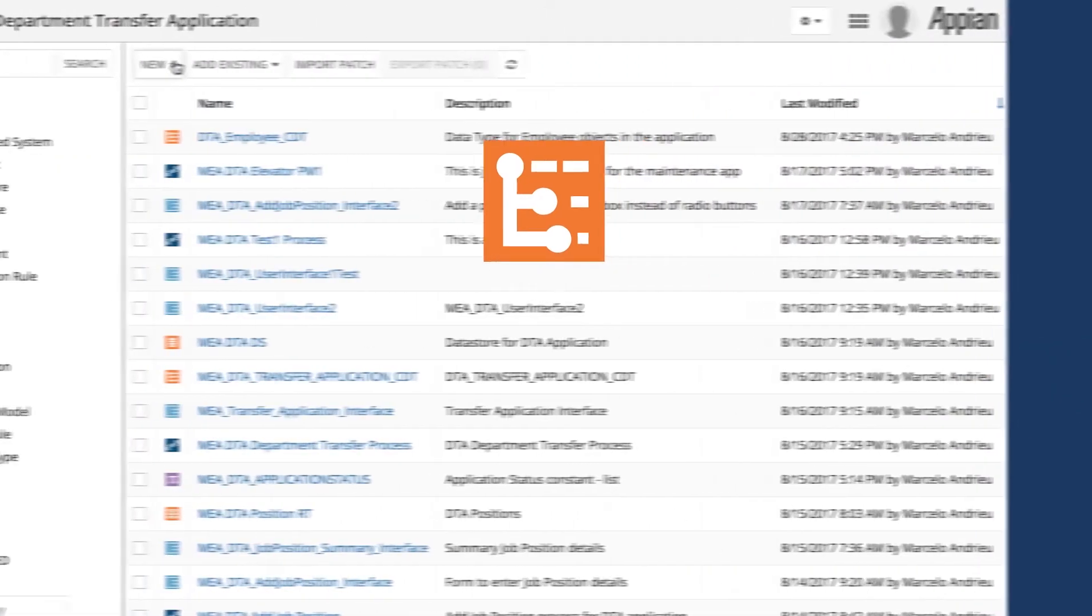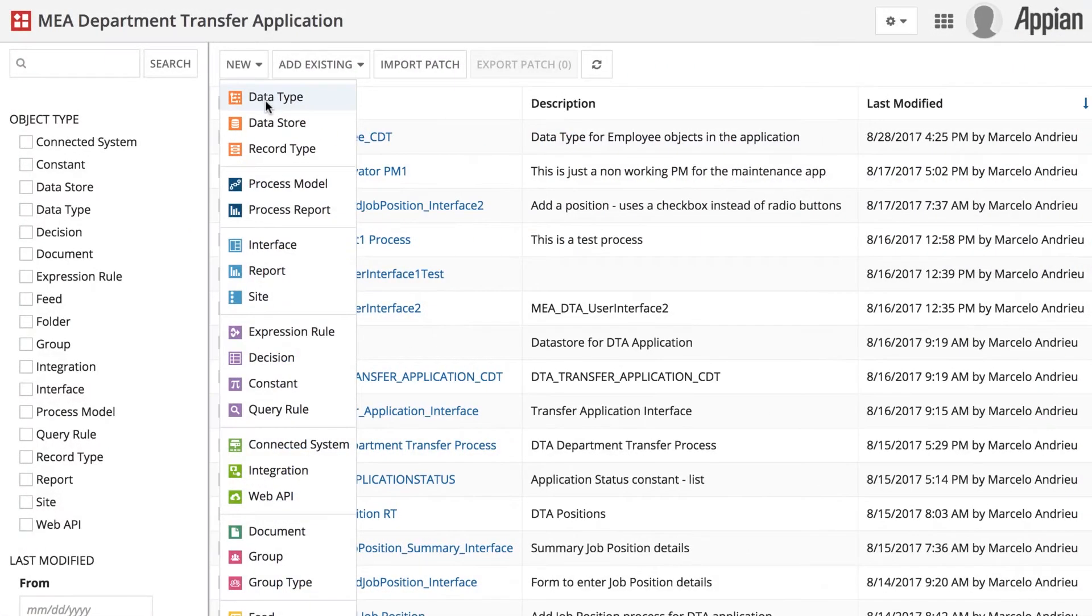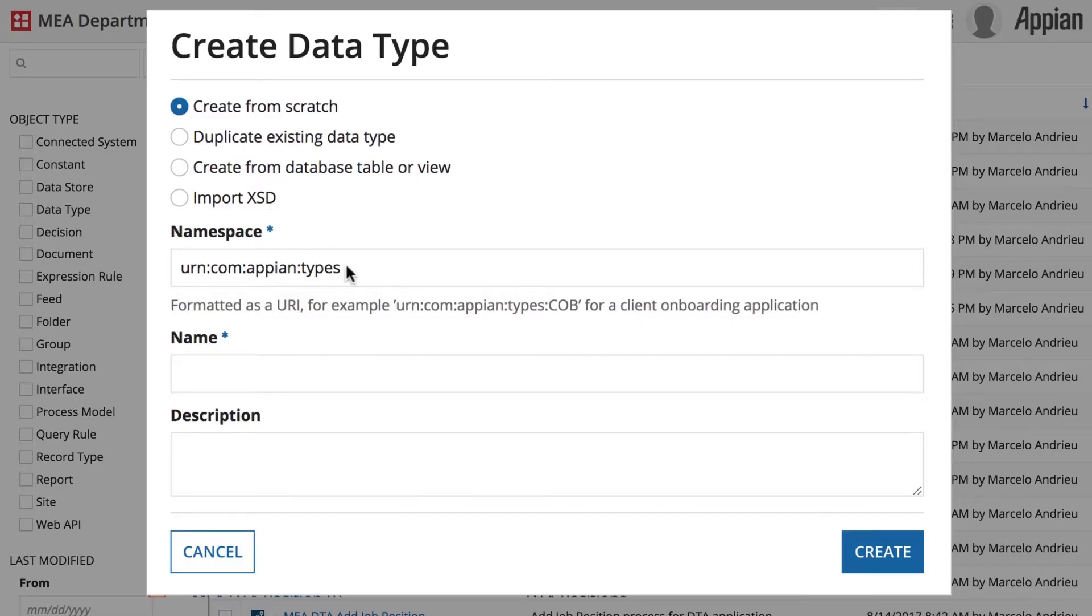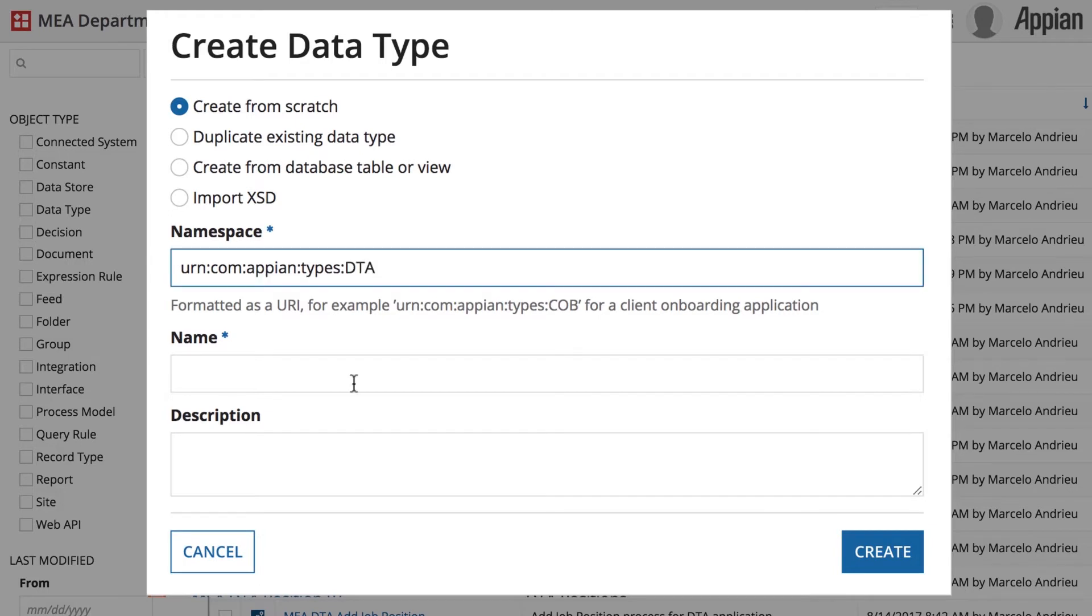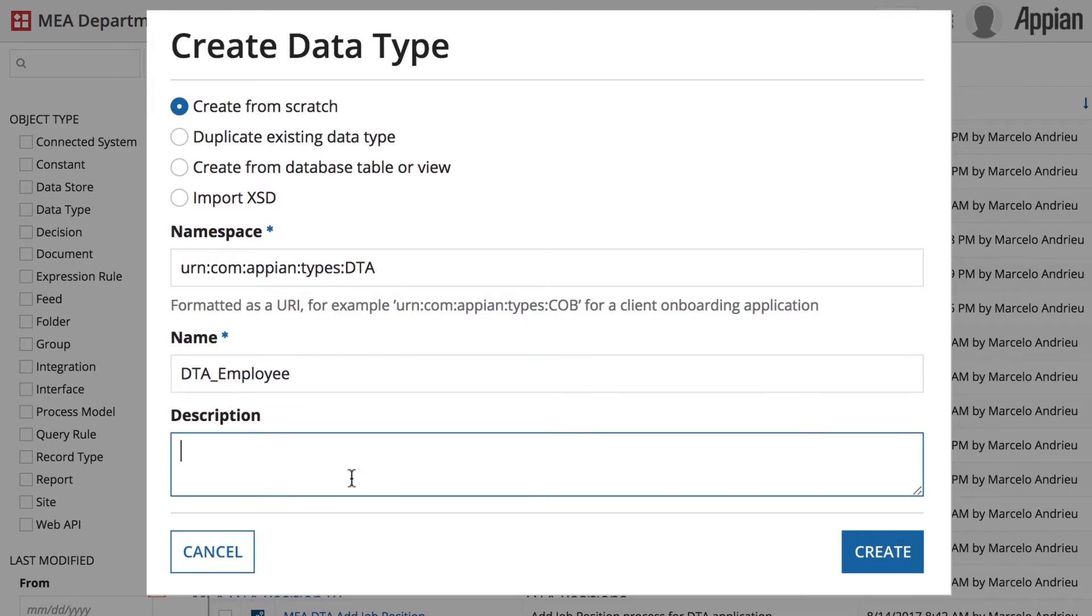Start creating a new data type from the Appian Application Designer. You will be asked to create it from scratch, duplicate an existing one, or automatically discover one from a relational database or XML schema definition.